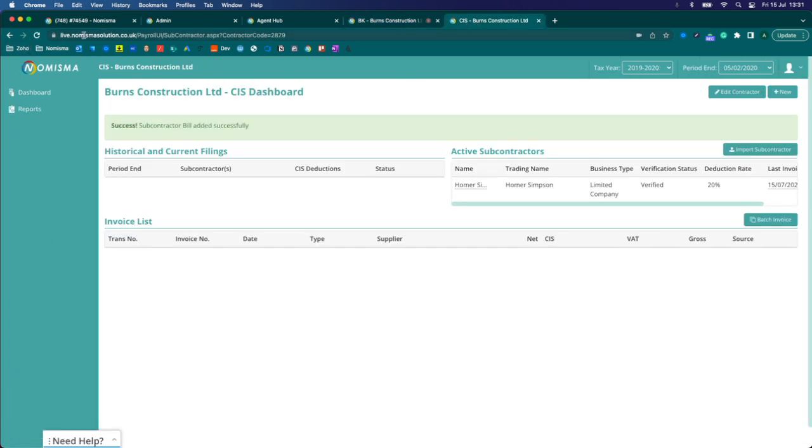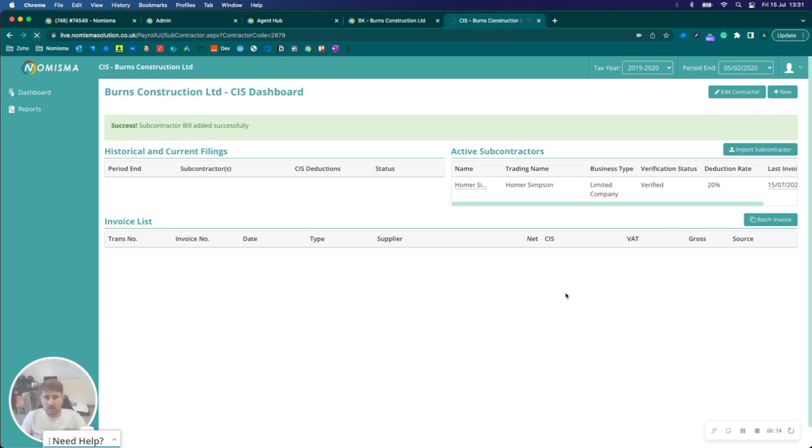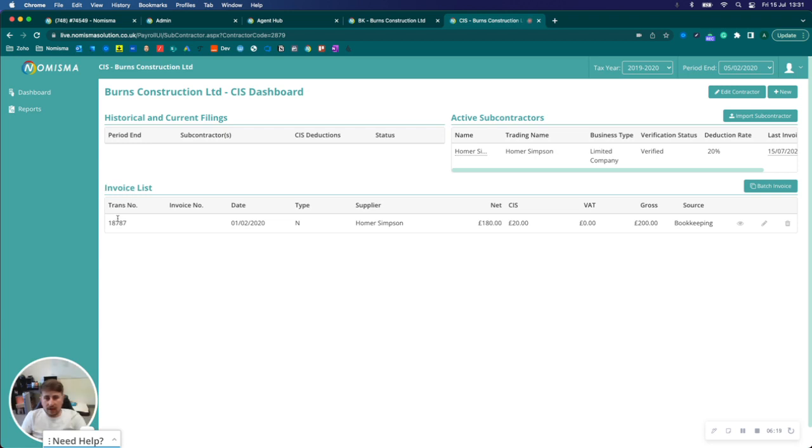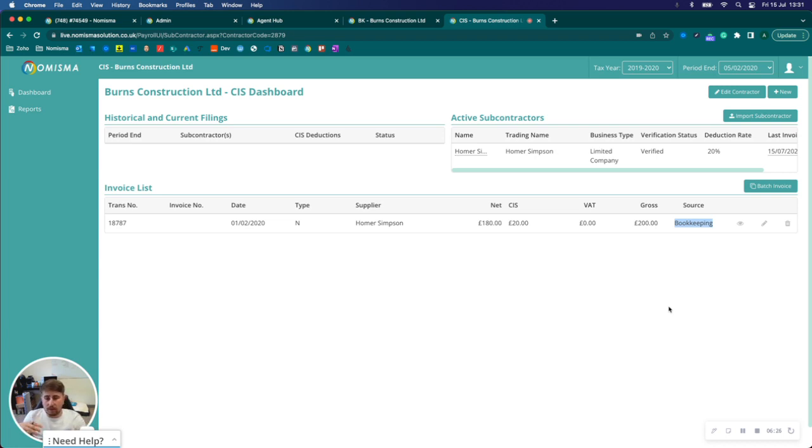And now if I refresh this, we can see there an invoice has been added and the source of that invoice is bookkeeping. So it will keep track as to whether it was added in bookkeeping or if it was added in CIS.